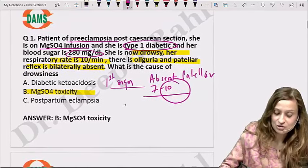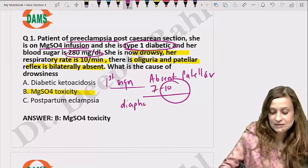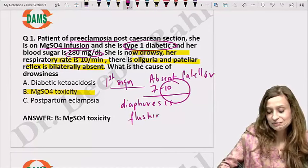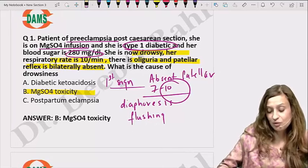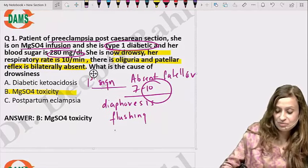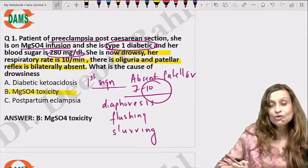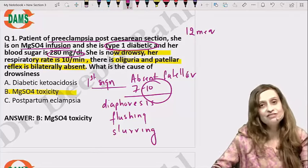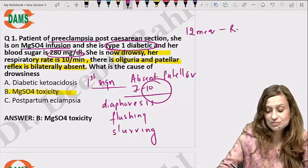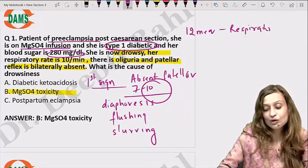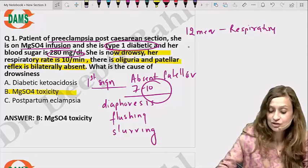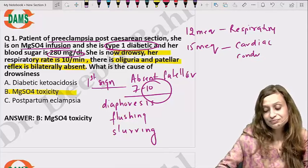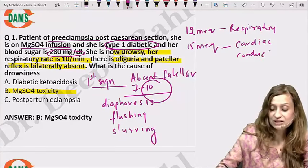At the same time, the patient may experience diaphoresis, flushing, and slurring of speech. At around 12 milliequivalents, you see respiratory paralysis — a reduction in respiratory rate. At 15 milliequivalents, there will be cardiac conduction defects. So this is what is going to be the answer here.